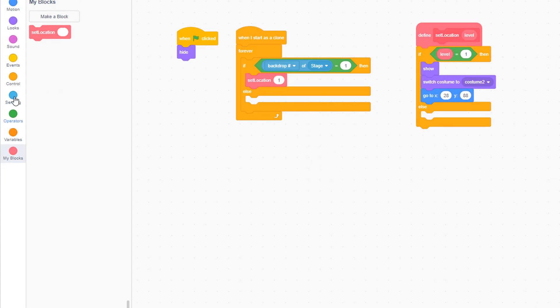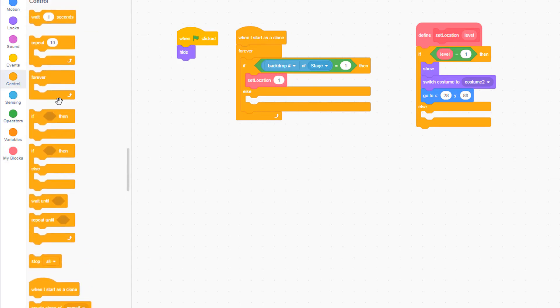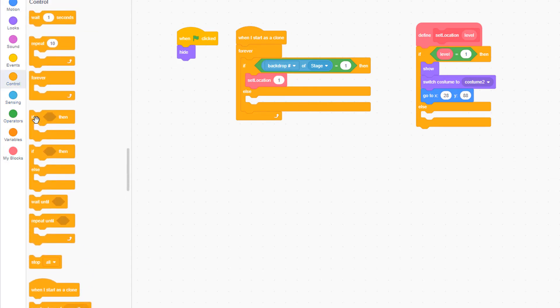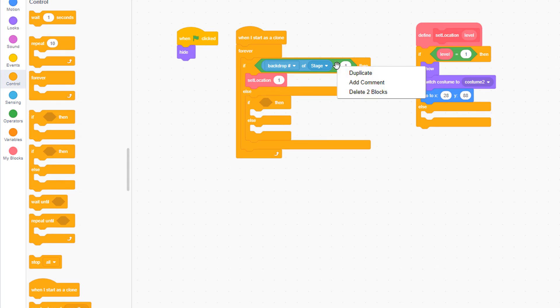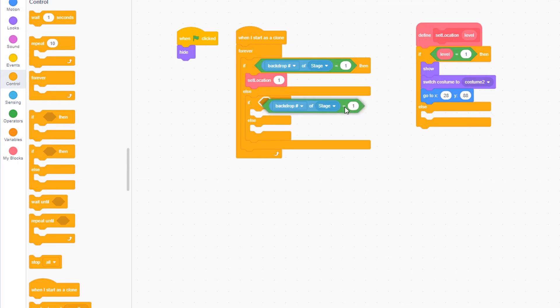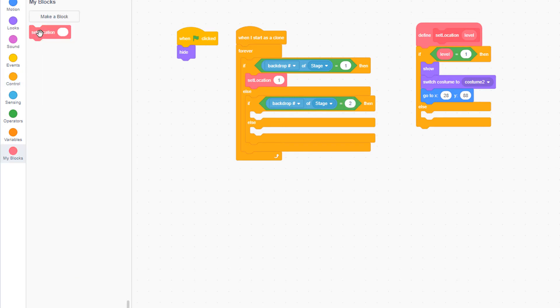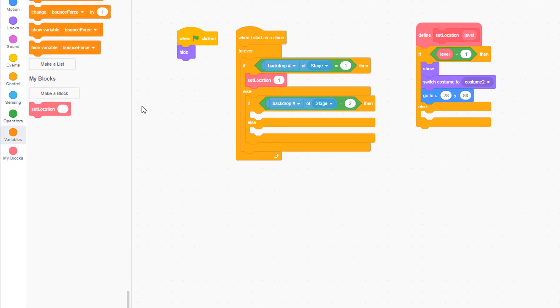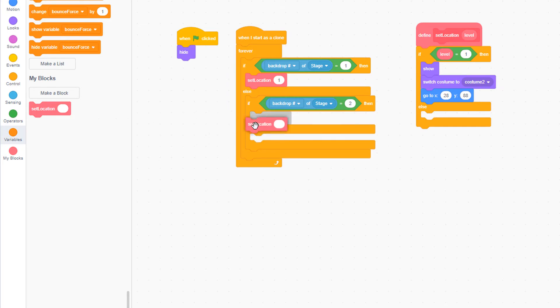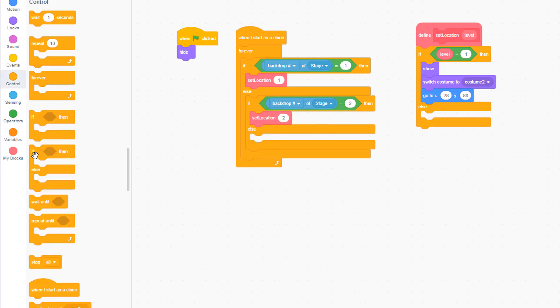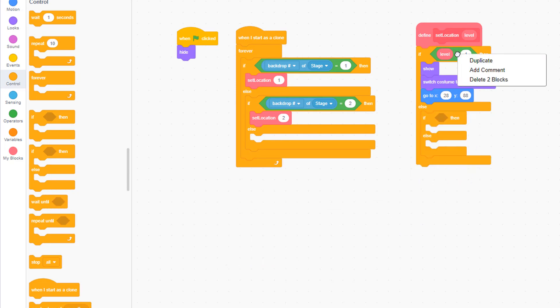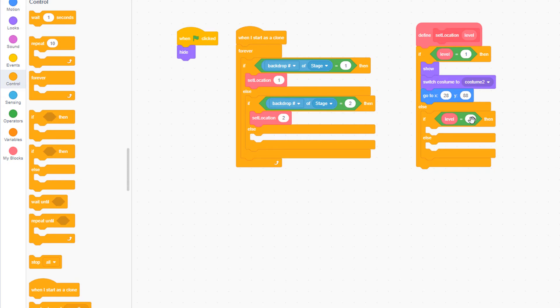In the else clause, let's pull out another if else. Asking a similar question as we did here, let's right click on this and duplicate this equal sign block, place it in the if clause here, ask if the backdrop number of the stage is a 2, and if so, we'll pull out another set location, place it in the if clause, and put the number 2 here. From the control panel, let's pull out another if else, right click and duplicate this condition, and set the number to 2.